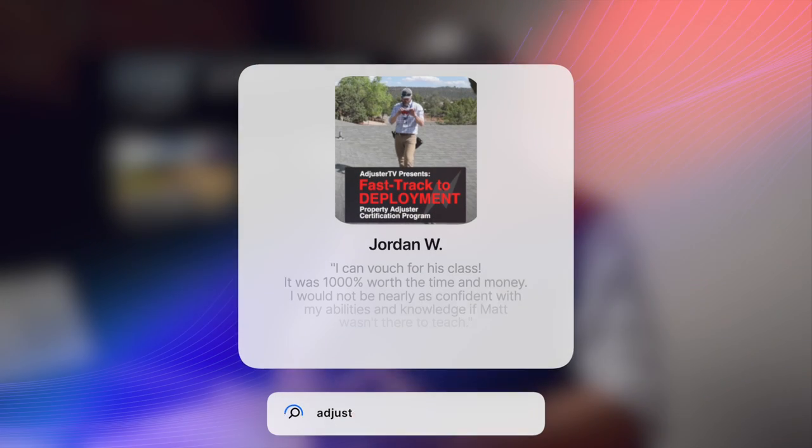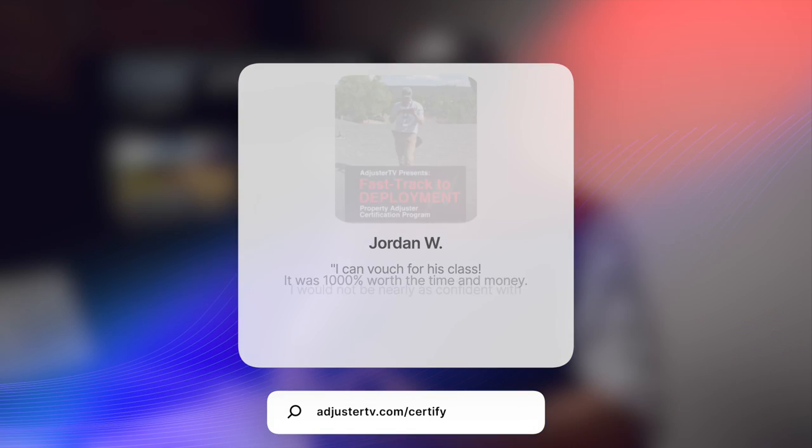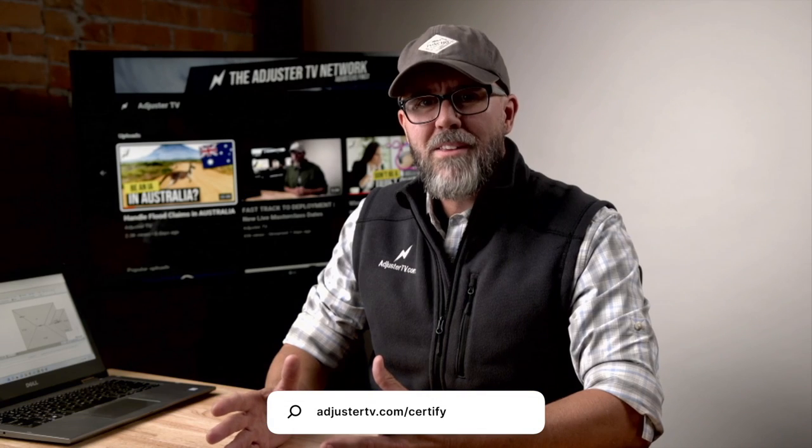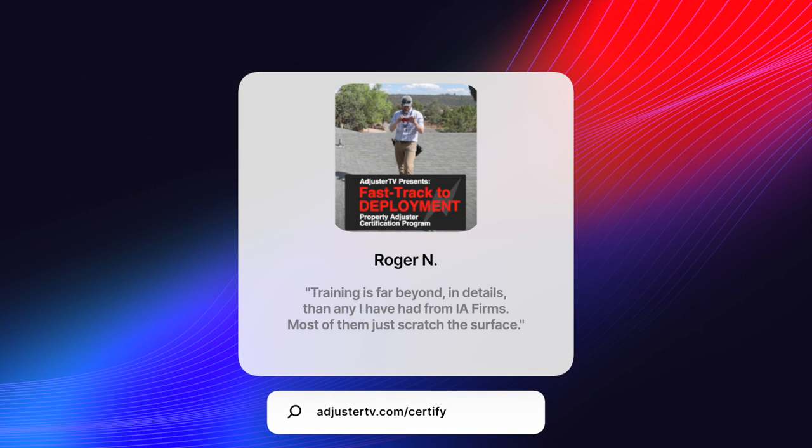My favorite student feedback from the Fast Track to Deployment Property Adjuster Certification comes from Jordan and Roger. Jordan says, I can vouch for his class. It was 1000% worth the time and money. I would not be nearly as confident with my abilities and knowledge if Matt wasn't there to teach. And Roger follows up by saying, training is far beyond in details than any I have had from IA firms. Most of them just scratch the surface.